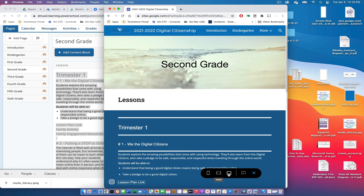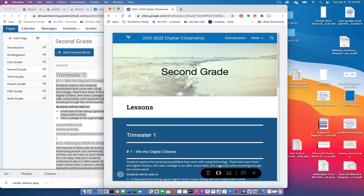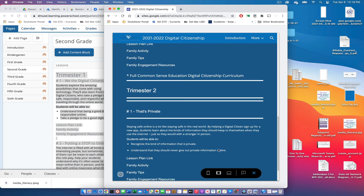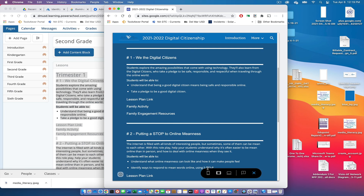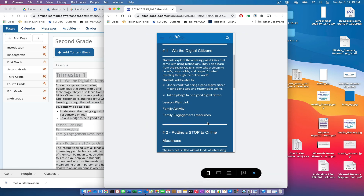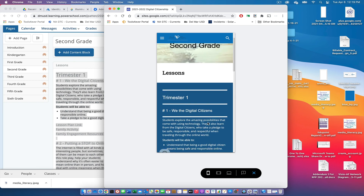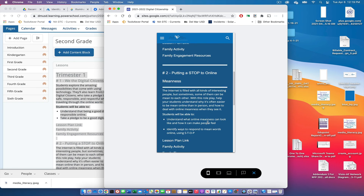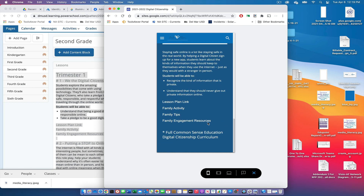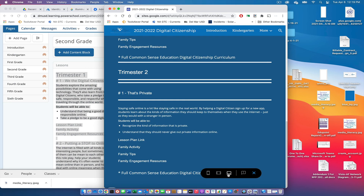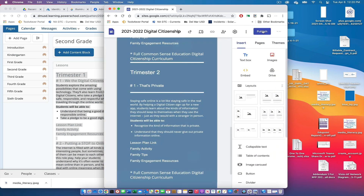You can also look at how your site will look on different devices. We just saw the tablet view, and now we're looking at the phone view. Google Sites is dynamic in the sense that it will redesign itself based on the platform or format it's being viewed on.